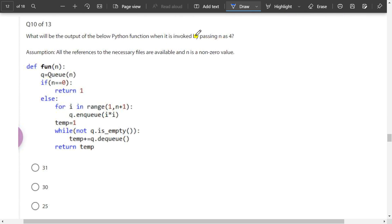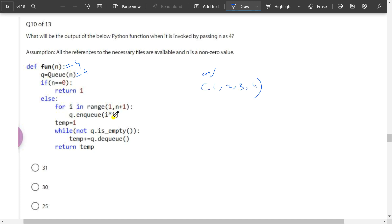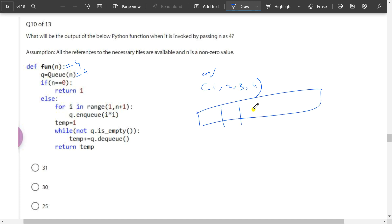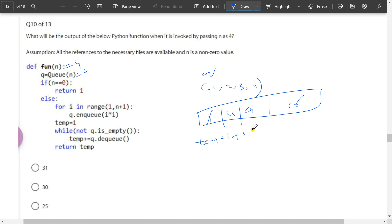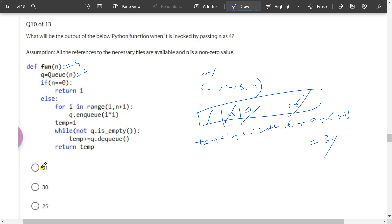What will the below code output when invoked passing n equal to 4? There is an empty queue and n is not 0, so it goes to the for loop: for i in range of 1 to n plus 1, so 1 to 4+1. The sequence will be 1, 2, 3, 4 and q will store i times i. So q will have 1, 4, 9, 16. Then temp equals 1. While q is not empty, temp plus-equals q.dq: 1 plus 1 equals 2, plus 4 equals 6, plus 9 equals 15, plus 16 equals 31. So 31 will be the answer.